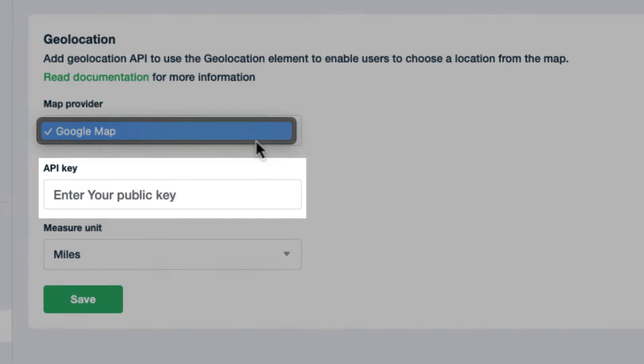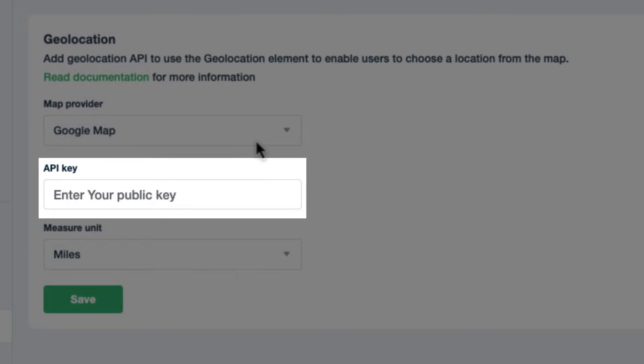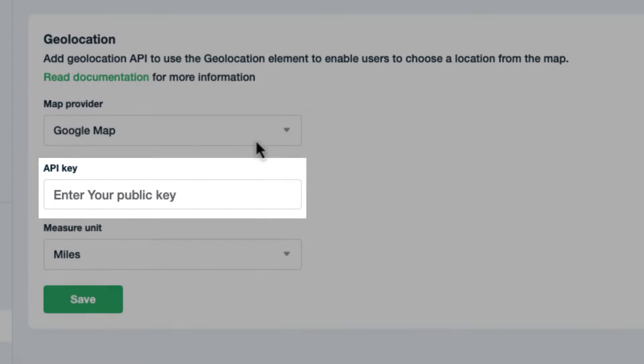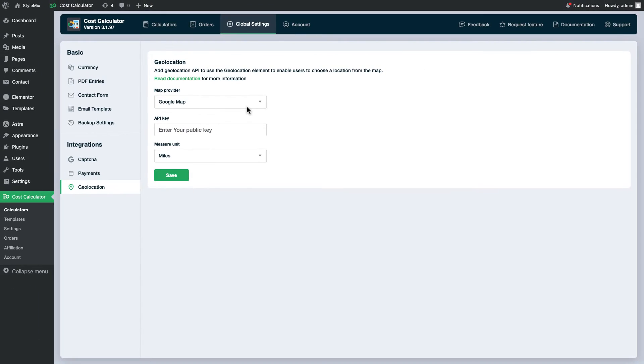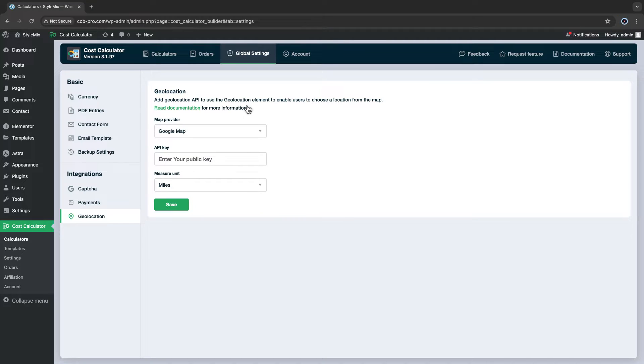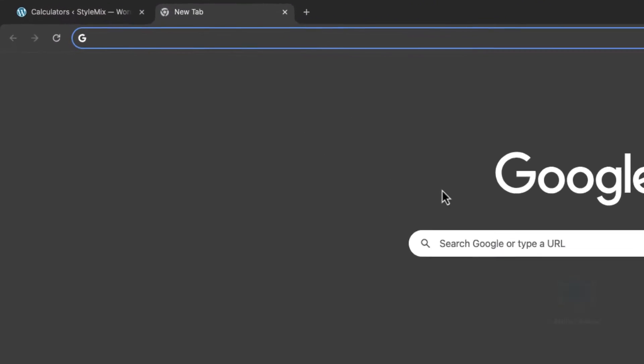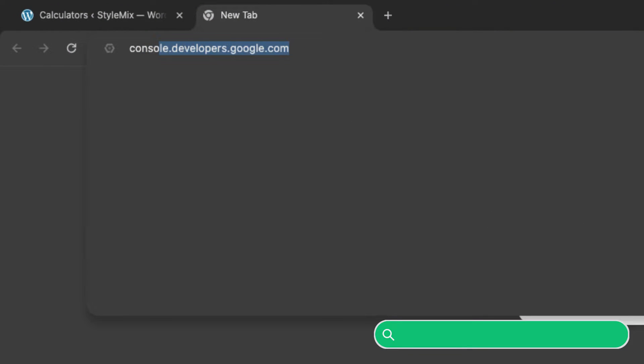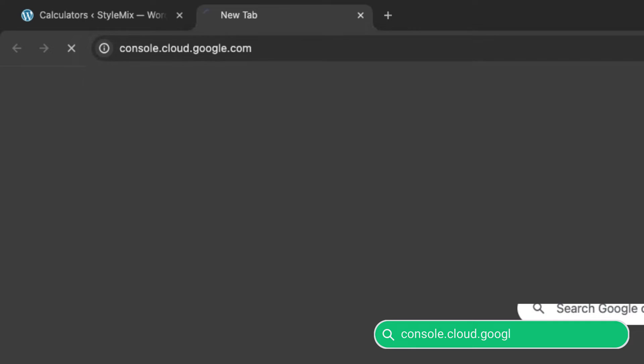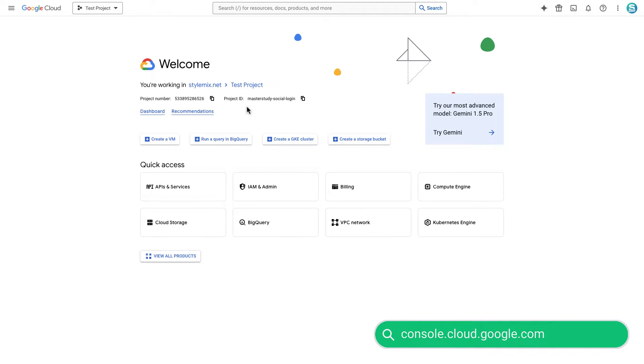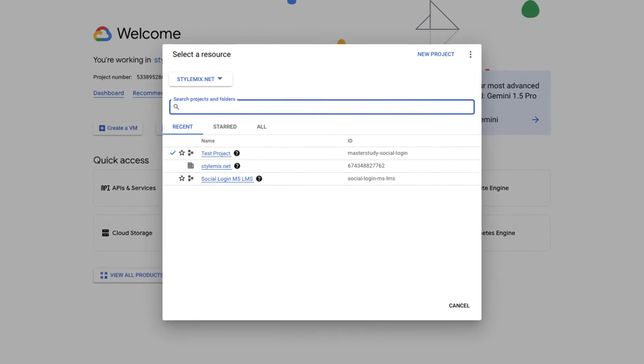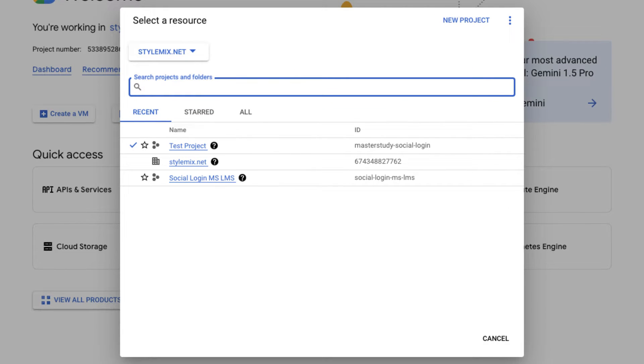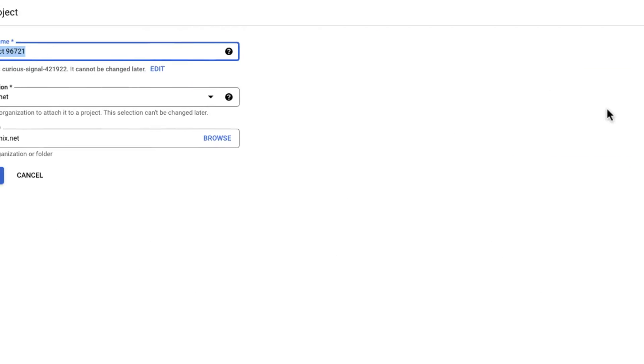To get the API keys we need to generate credentials from Google Cloud's console. Open a new tab and type console.cloud.google.com. If you have projects already you can use one, otherwise go ahead and create a new one.